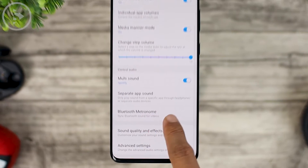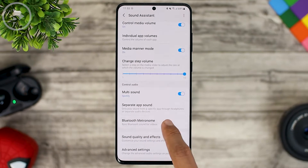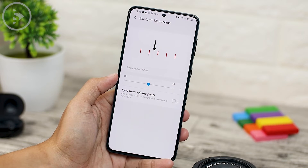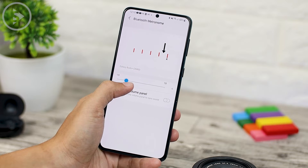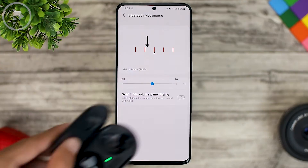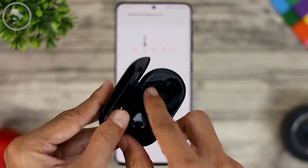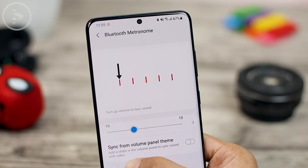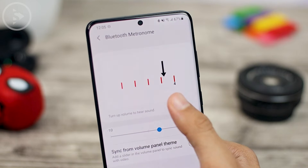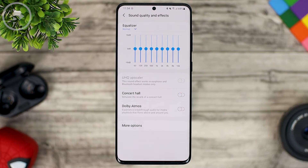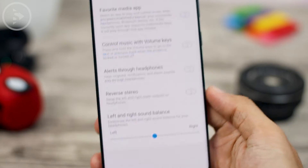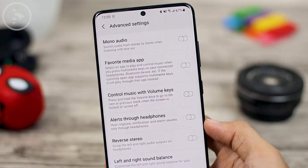The new feature in this update is Bluetooth metronome. You can use the Bluetooth metronome feature to synchronize sound so you don't hear delays on Bluetooth earphones or Bluetooth speakers. For those who use Bluetooth earphones or speakers that are still quite delayed, you can take advantage of this feature. To activate it, just connect your smartphone to Bluetooth earphones and listen to the sound produced from the speaker, then use Bluetooth metronome to adjust the sound according to the number stated. The sound quality and effects section at the bottom, as well as advanced settings, have also been available from the previous version.